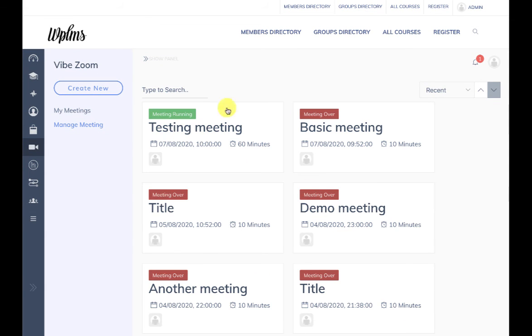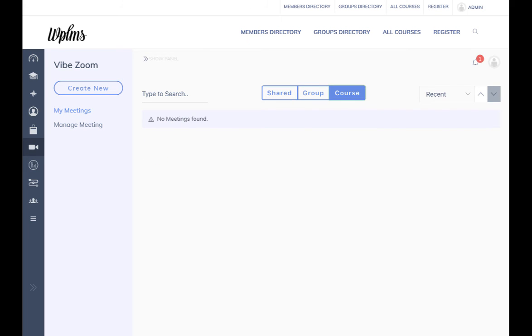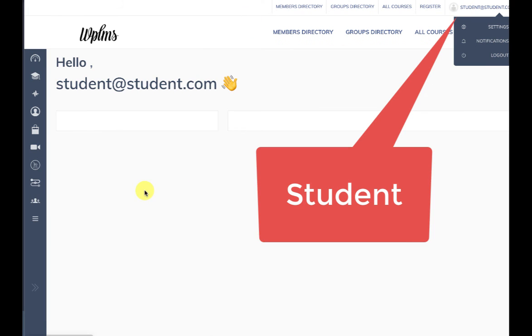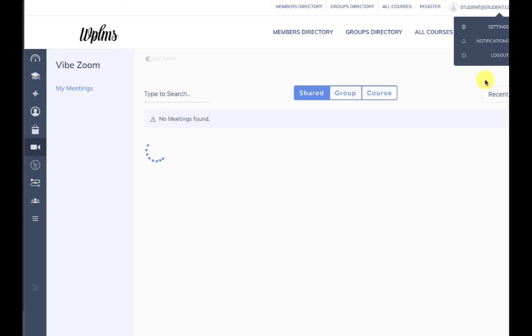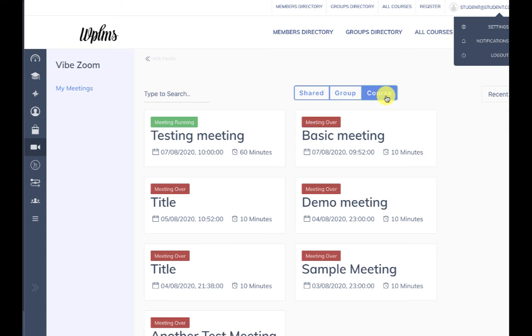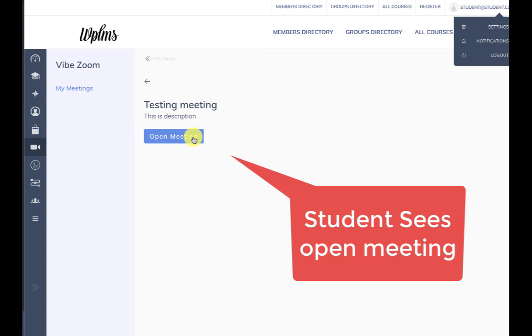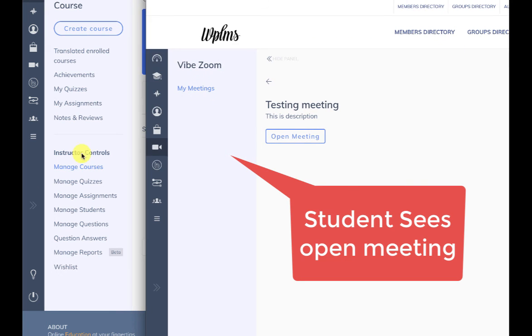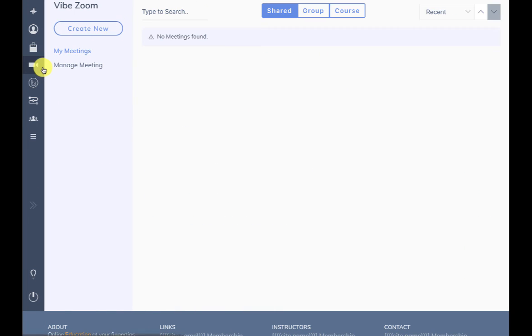The meeting will appear in the Manage Meetings and in My Meetings course if the user is also enrolled in the course. If you check from the student account, you can go to the My Meetings and the Course section, and it will show the meeting. The student will see the Open Meeting button, whereas the instructor will see the Start Meeting.